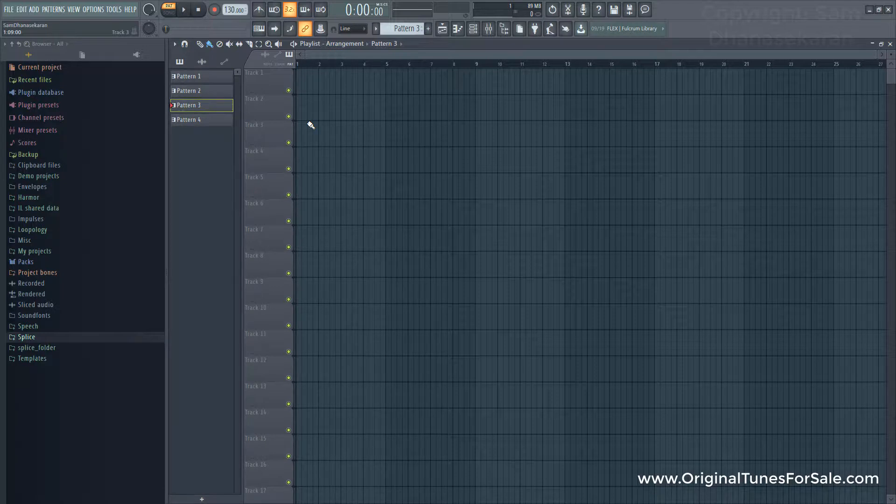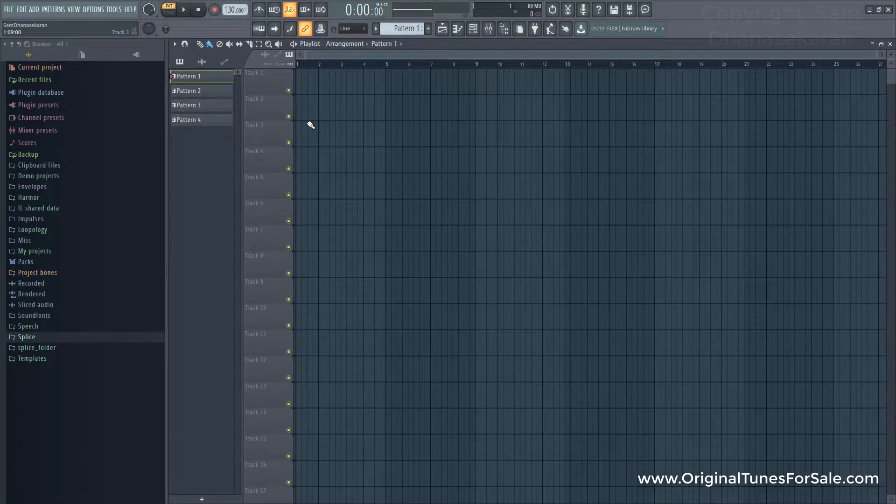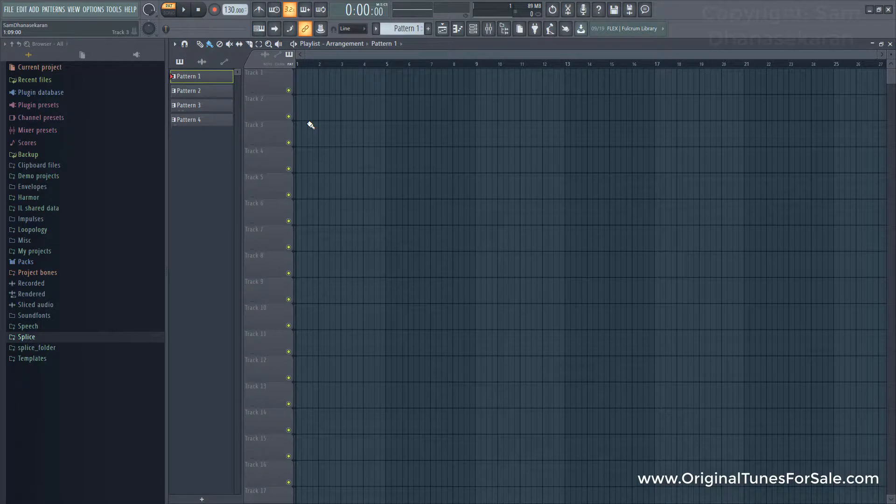So, this pattern number 1, 2, 3, 4 will remain even if you rename the patterns.